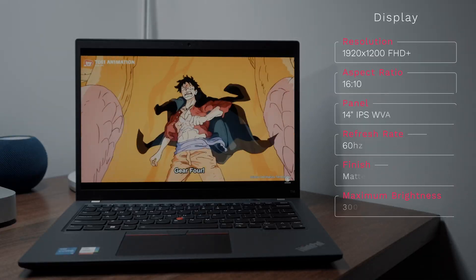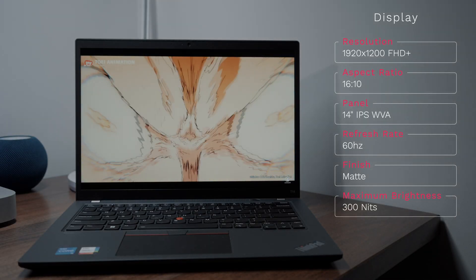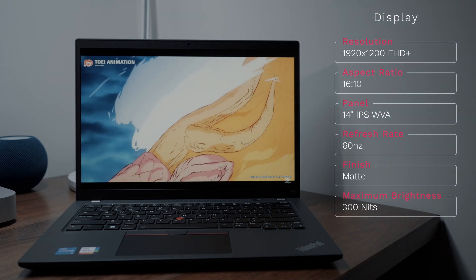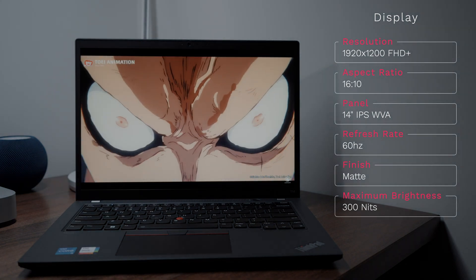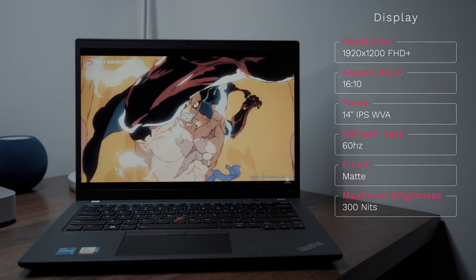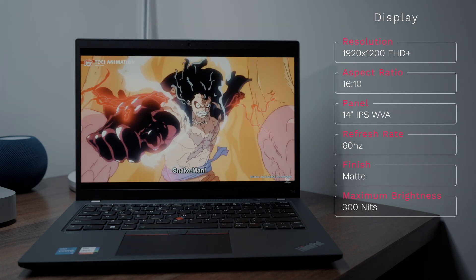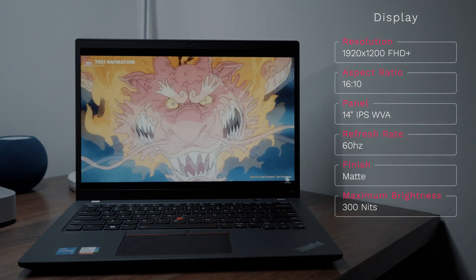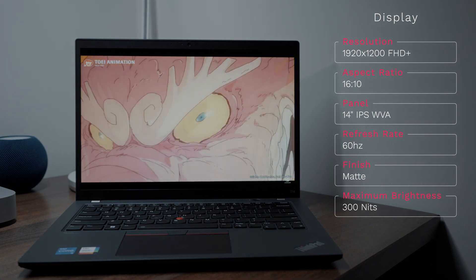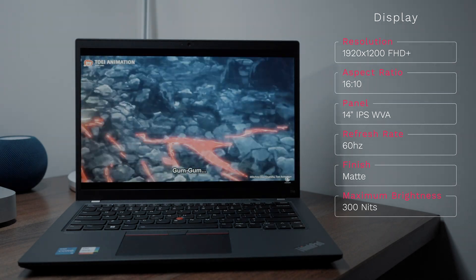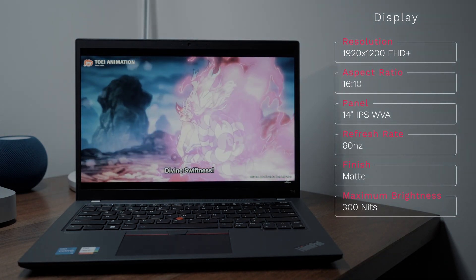The display on this laptop is a bit of a mixed bag. So on one side, you have a highly respectable 1920 by 1200 full HD resolution, which equates to a nice 16 by 10 aspect ratio. You have a standard refresh rate of 60 Hz. Additionally, this is an IPS panel with fantastic viewing angles. You also have a matte finished screen here, though you have no touch functionality.